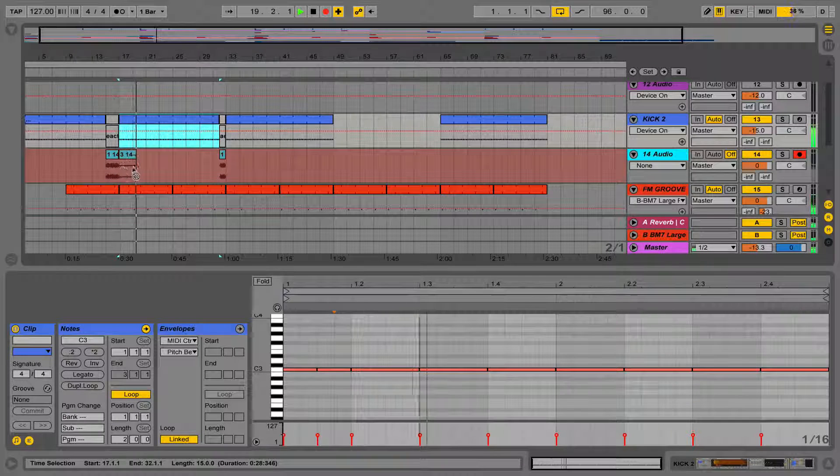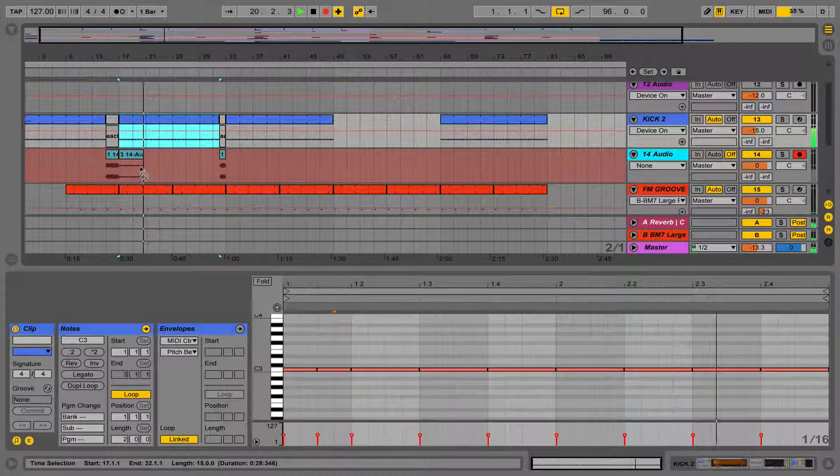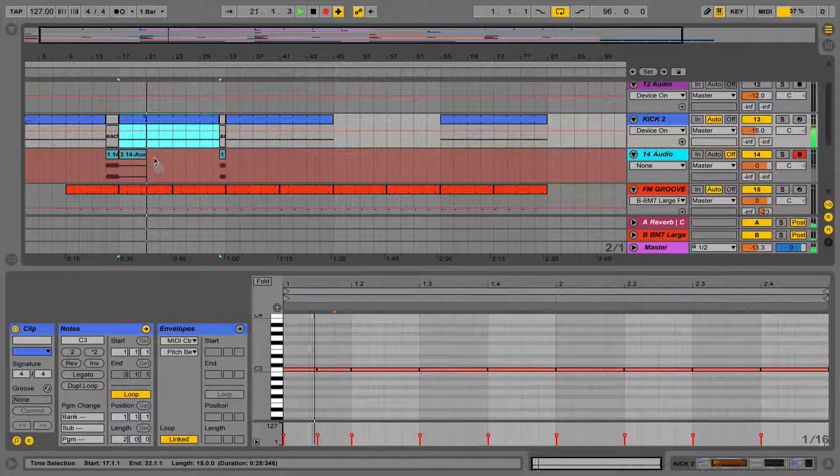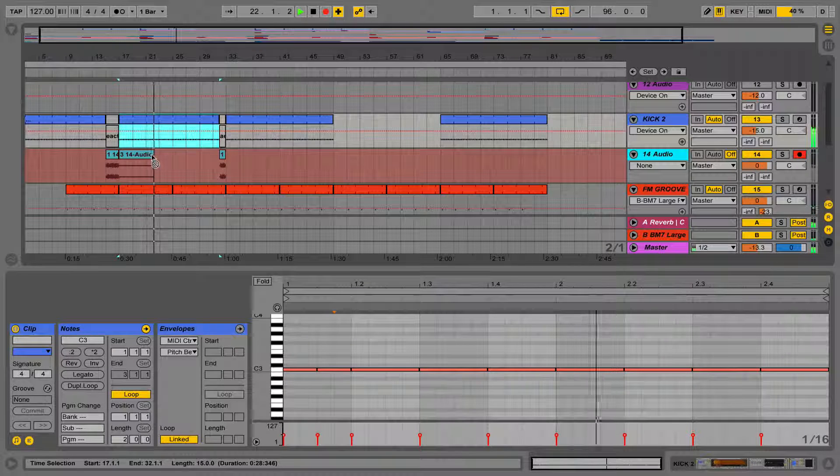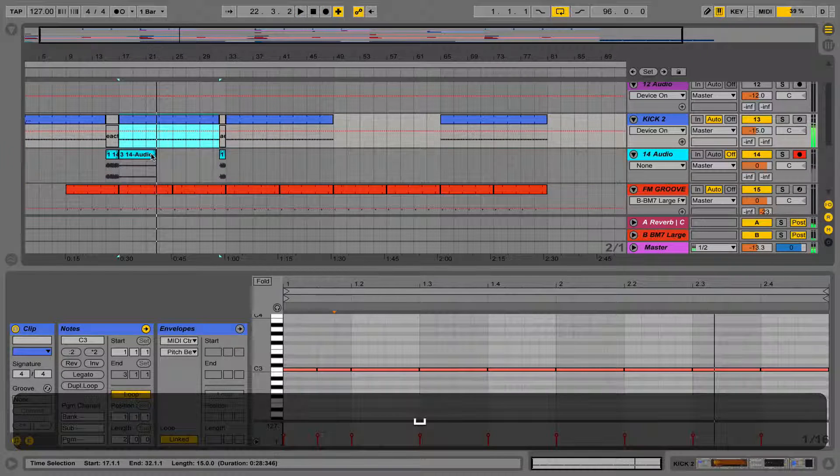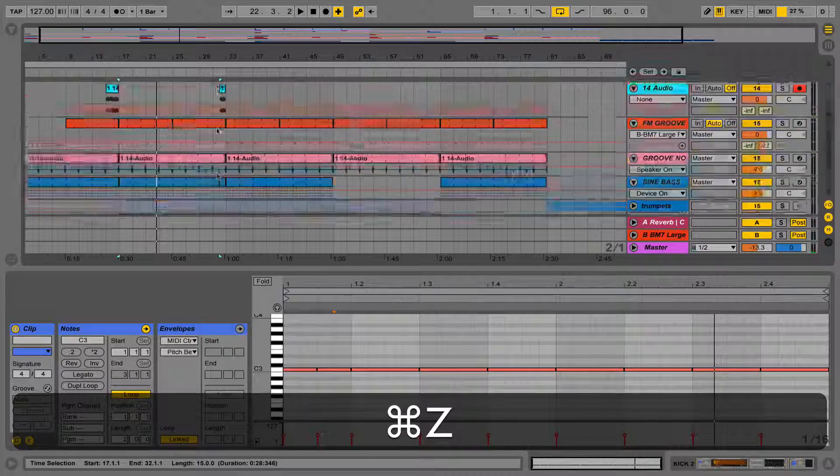We can also see this by the red tint in the Arrange View. This is really useful for improvising and really quickly getting down a rough arrangement, instead of having to drag loads of clips in from Session View.